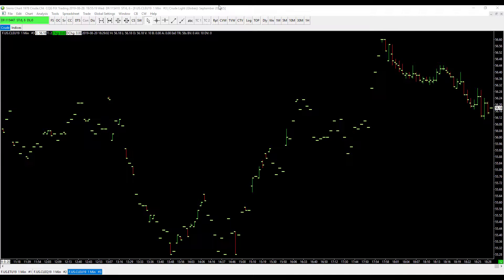Hi, this is Jake from Optimus Futures, and welcome back to number two, the second video in our Sierra Chart What's New series. If you haven't already, feel free to check out the first episode. The intention of this series is to keep our customers, traders, and followers up to date with the most recent updates implemented into Sierra Chart over the last year or so. Sierra Chart is ever-evolving, constantly pushing out new updates, new features, new indicators, drawing tools, all that into the platform.